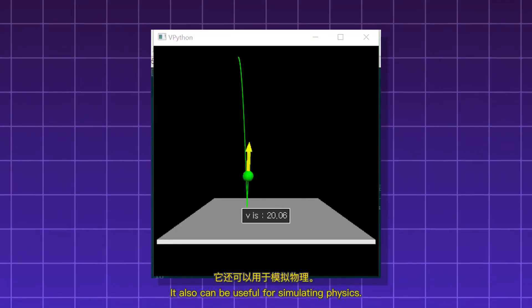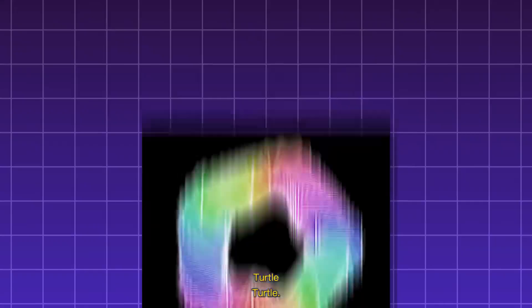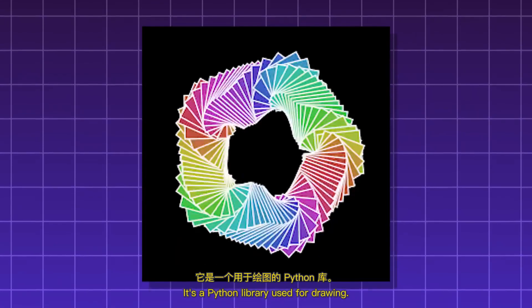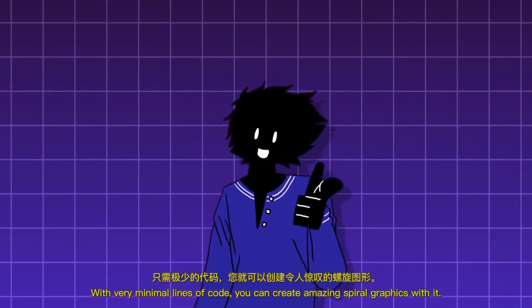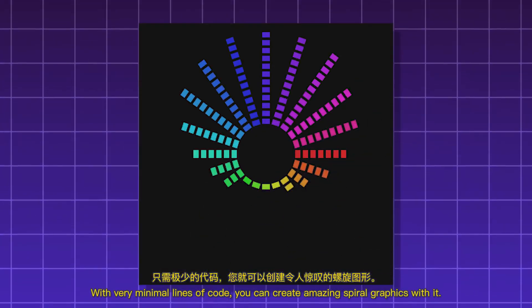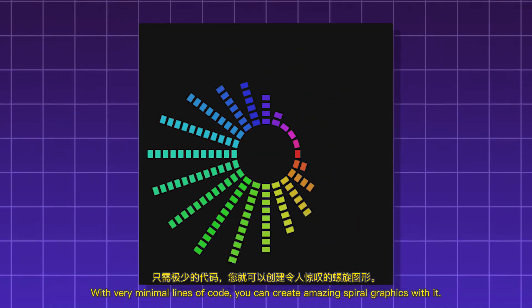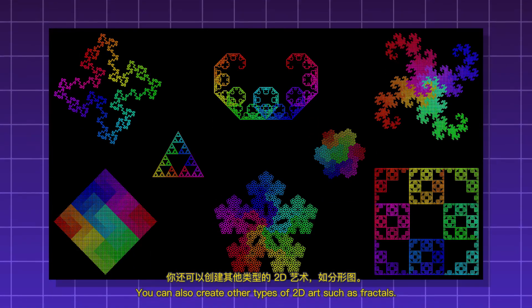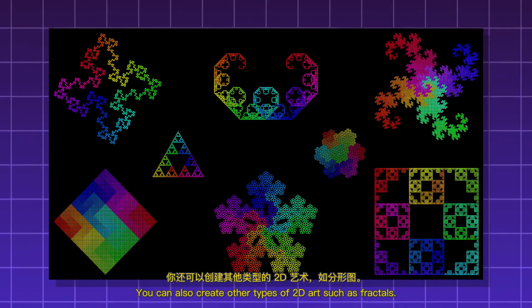Turtle. A Python library used for drawing. With very minimal lines of code, you can create amazing spiral graphics with it. You can also create other types of 2D art such as fractals.